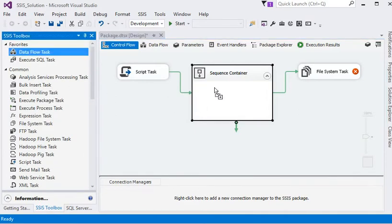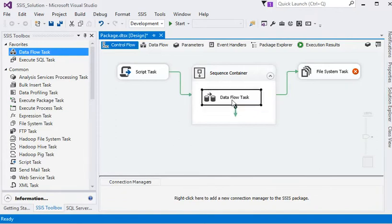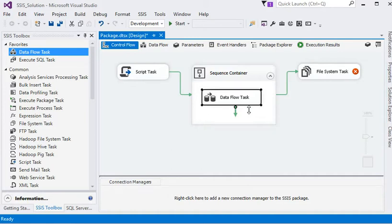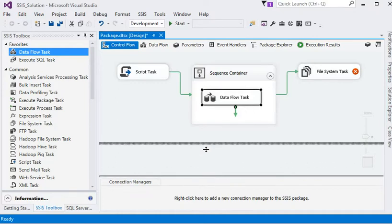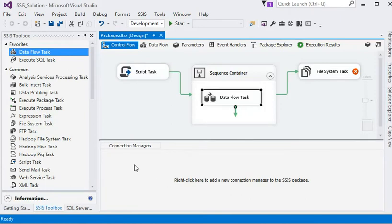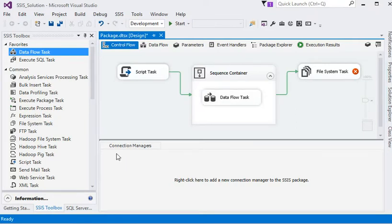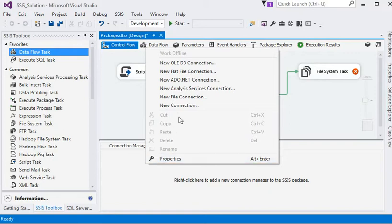If we want to do something with the data, we use a Data Flow task inside a container. The Data Flow task is responsible for further actions on the data: pulling the data, performing transformations, and loading the data into the destination. Apart from this, in the control flow we can also define connections in the Connection Manager window.